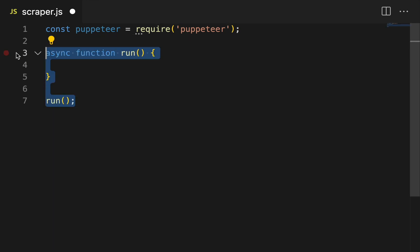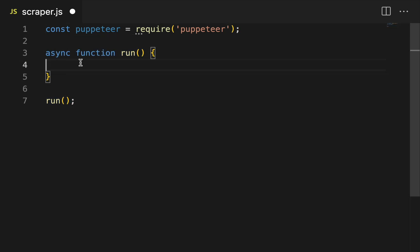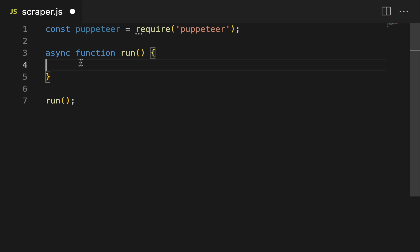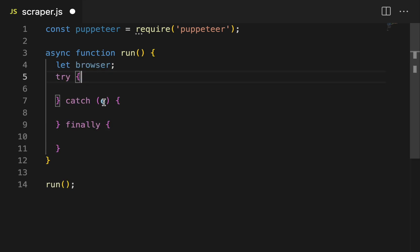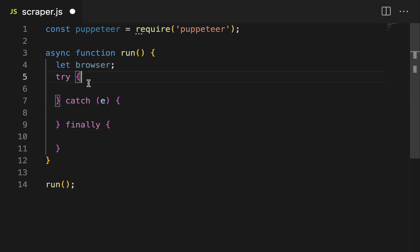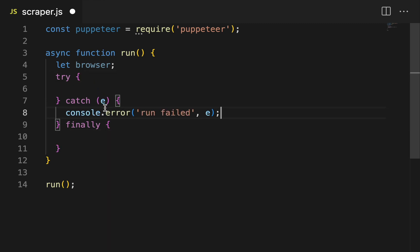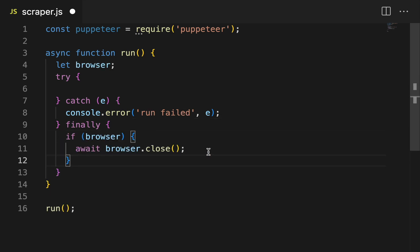We have a new async run function that we then call down here. Inside, let's create a browser, and then a try, catch, and finally block. This is where we're going to do all our web scraping. If we have a problem with our scraping, we want to throw an error — run failed. And then at the end, we want to make sure we close the browser.